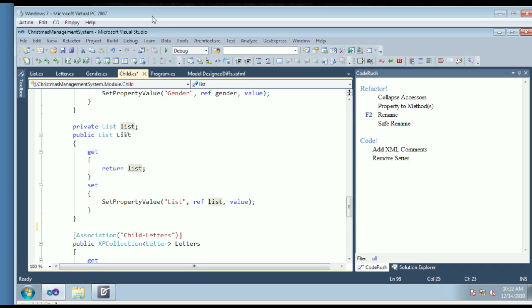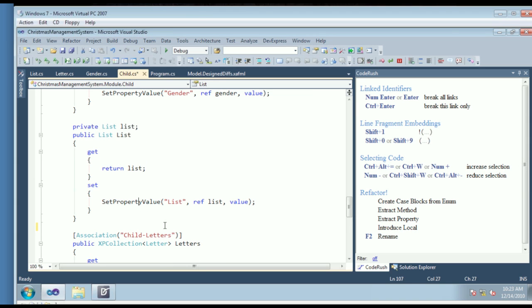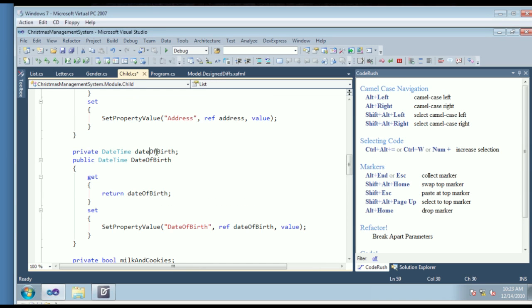My favorite navigation feature in CodeRush is called Tab to Next Reference. The way it works is simple: you put the cursor inside of an identifier and then hit the Tab key, and it simply takes you to the next reference in the source code. You can keep hitting Tab to cycle through all your references. This uses the same engine that Rename uses, so it's very fast.